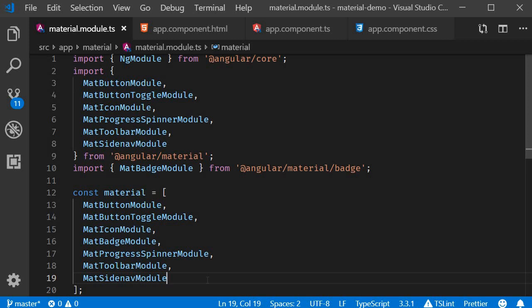Let's take a look at menus in this video. Basically, a menu displays a list of choices on a temporary surface. The choices appear when users interact with a button, action, or some other type of control.